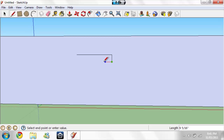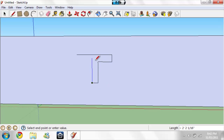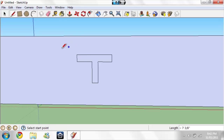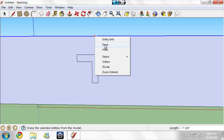You've got to make it like a bubble letter at first. There, now once you have your letter, erase all of these lines here.